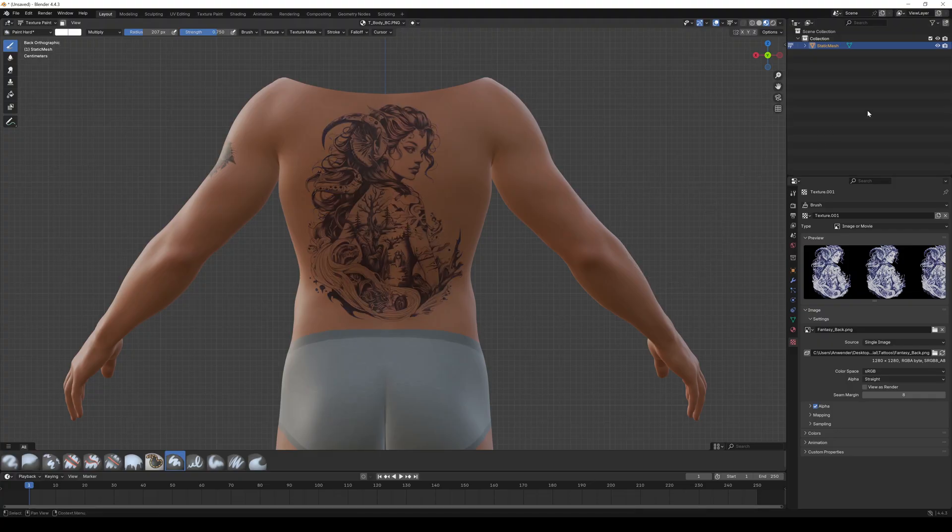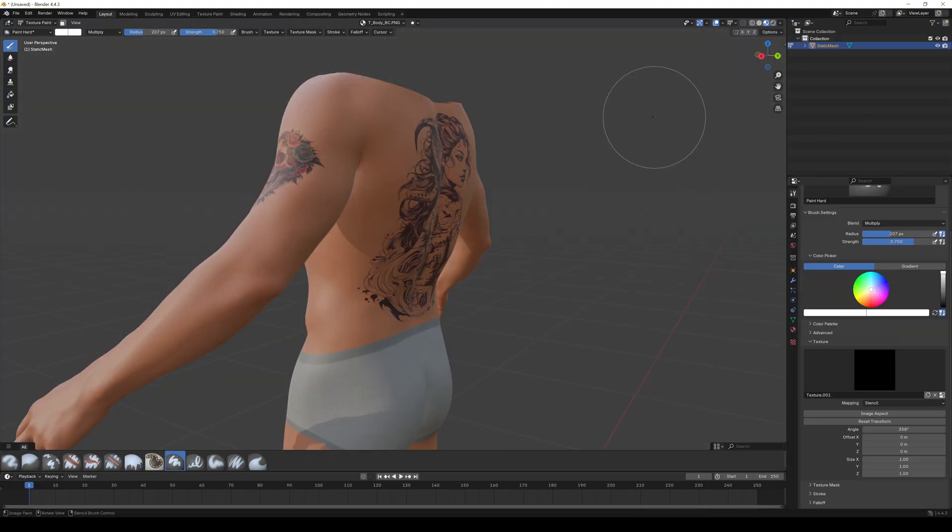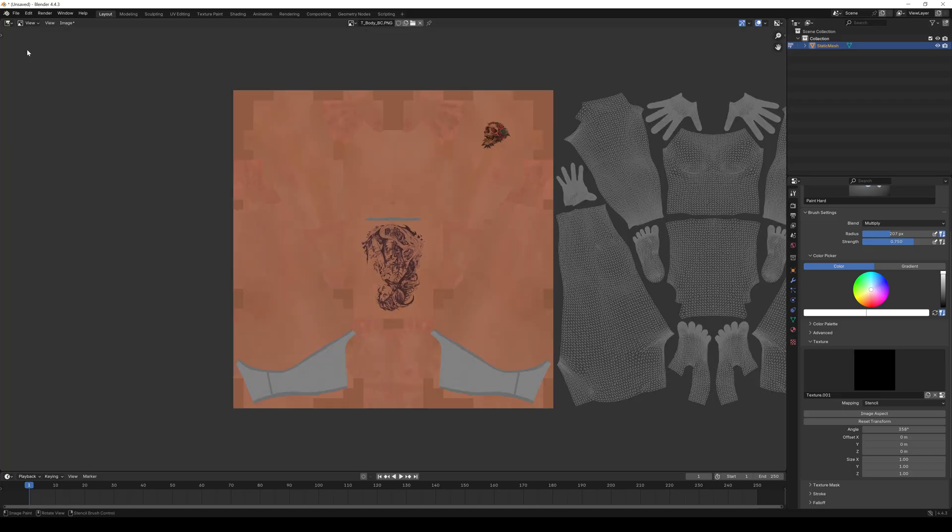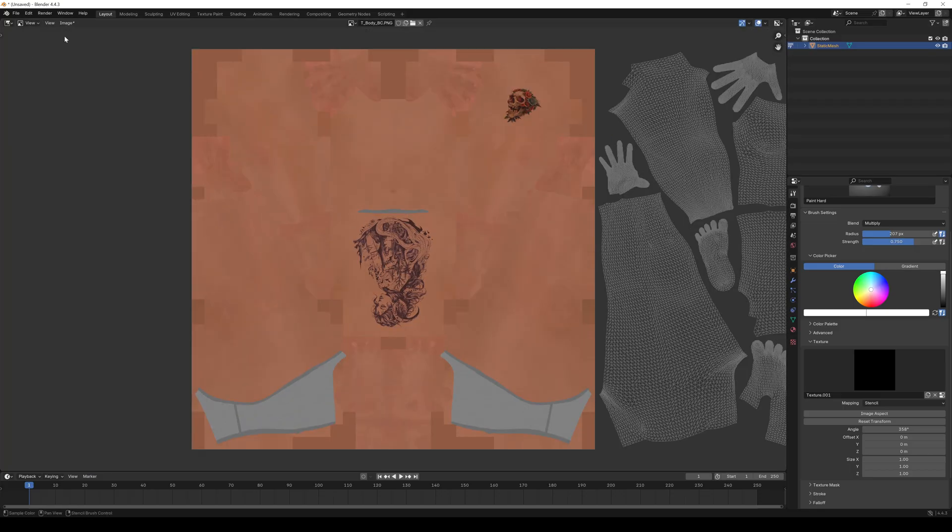To export our tattooed skin texture just go to the texture editor again. Click the image menu and choose save as.